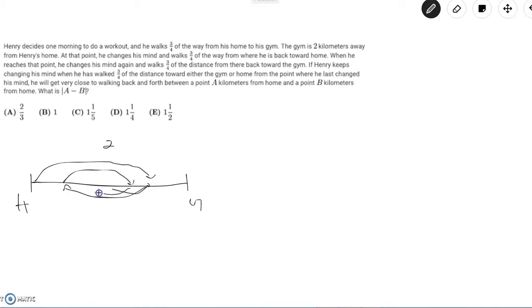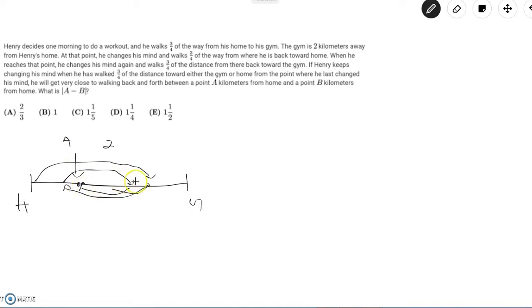Eventually he approaches a point where he would get to here at point A and after he moves three-fourths of the way from A to the gym, he would get to point B and we want to find the distance between A and B.